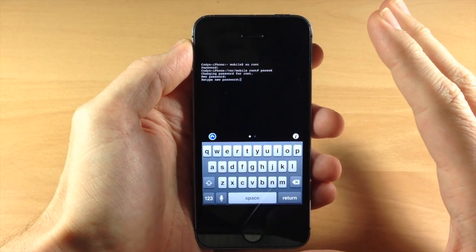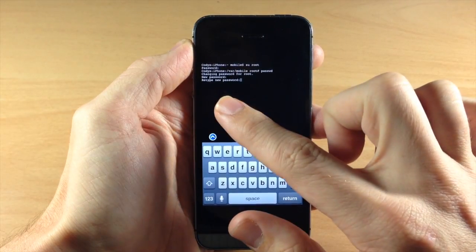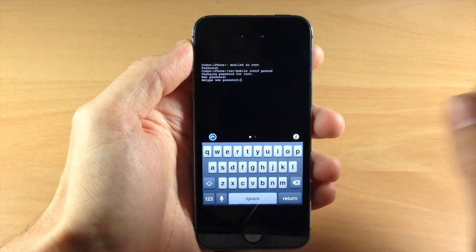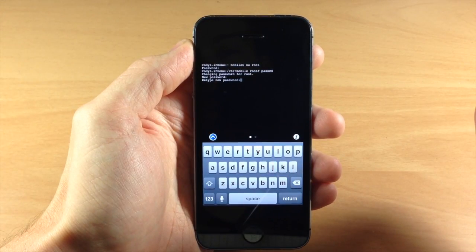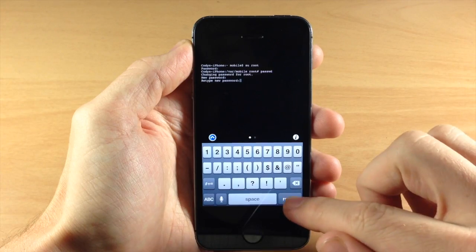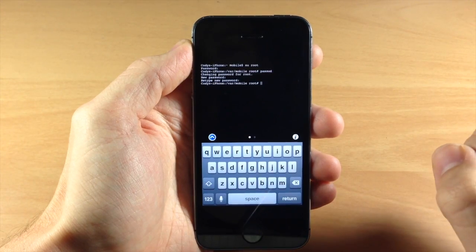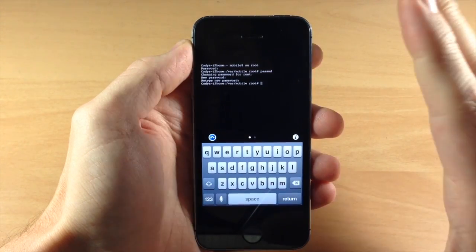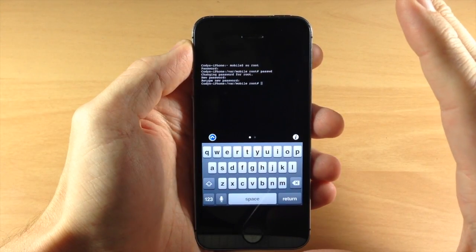And then once you type it in for the first time it's going to tell you to retype your new password. So go ahead and do that. And then once you're done just hit enter or return and then your password has changed.